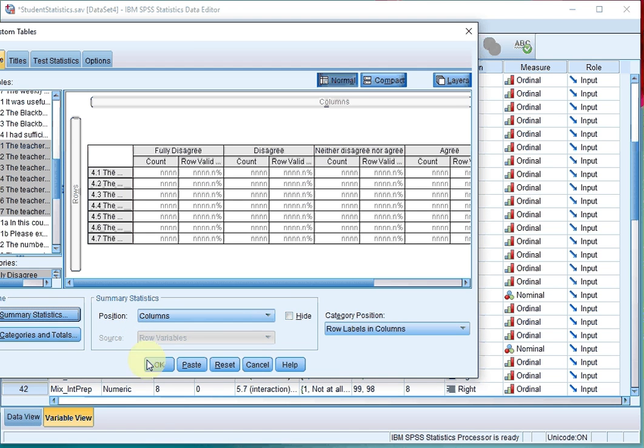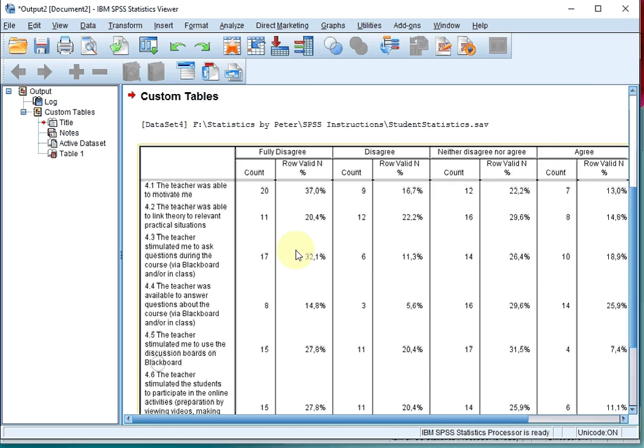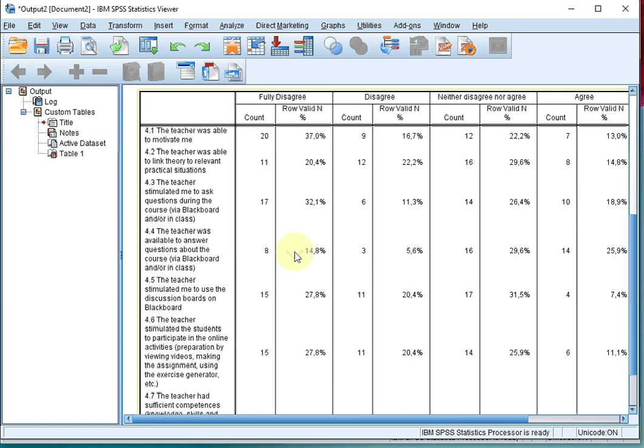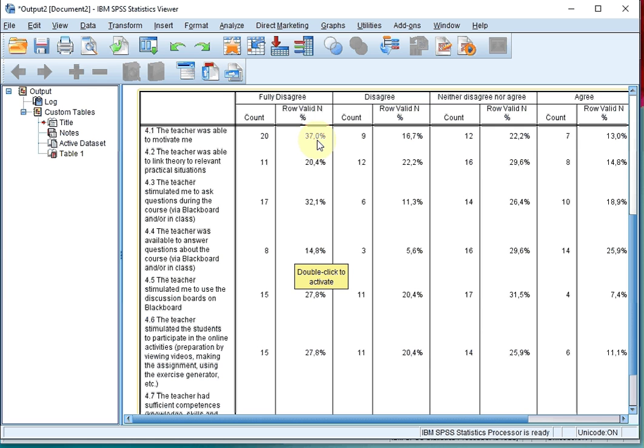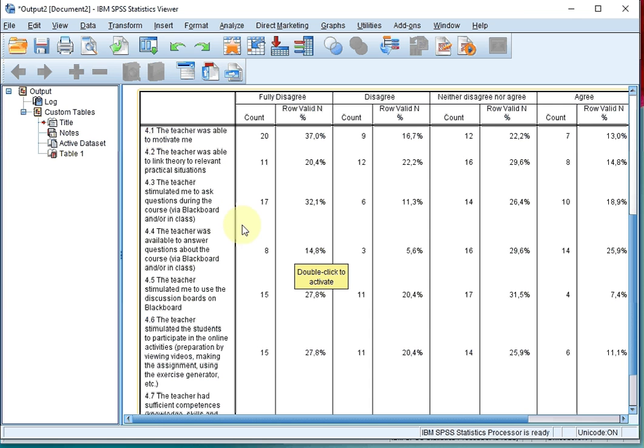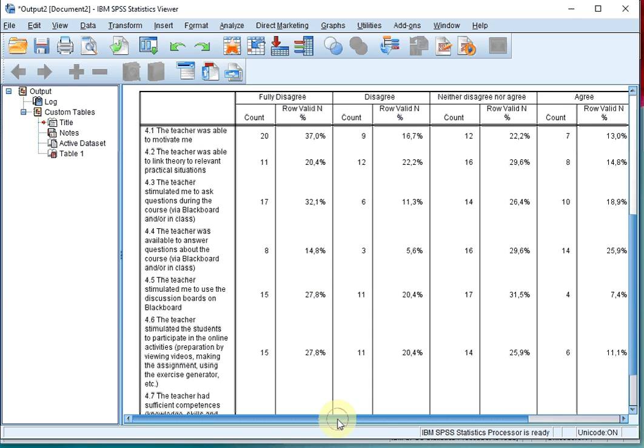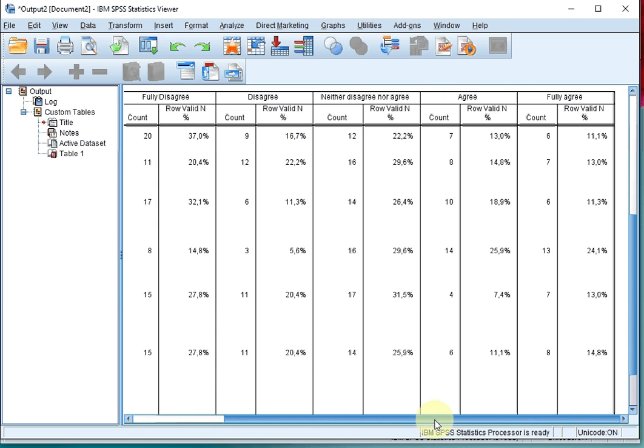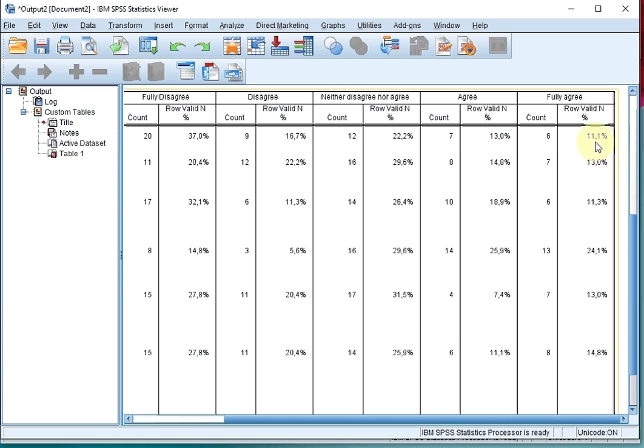I'm all done now, click on OK, and I nicely get one huge table where I can see that, for example, 37% of the students fully disagreed with the option that the teacher was able to motivate them, and only 11.1% of them actually fully agreed to that statement.